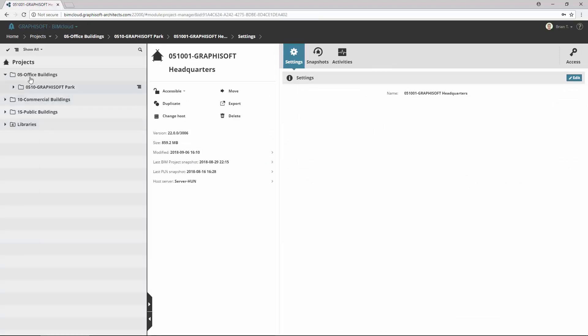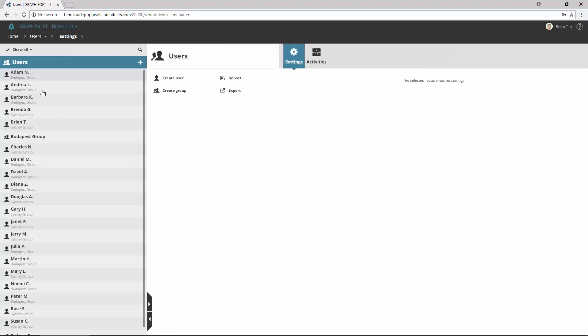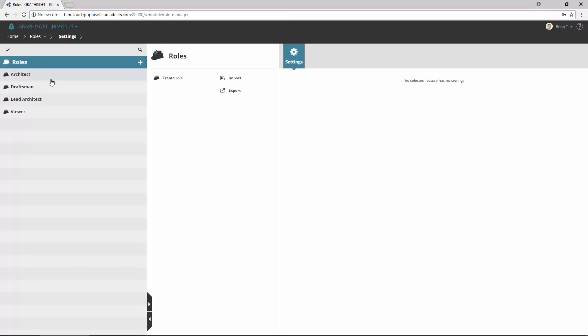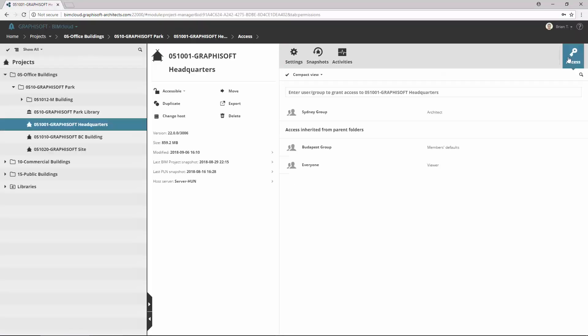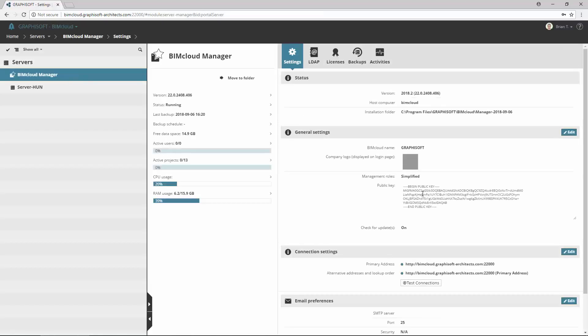BIMcloud Manager Backup includes folders, users, roles, access settings, and manager configuration data.